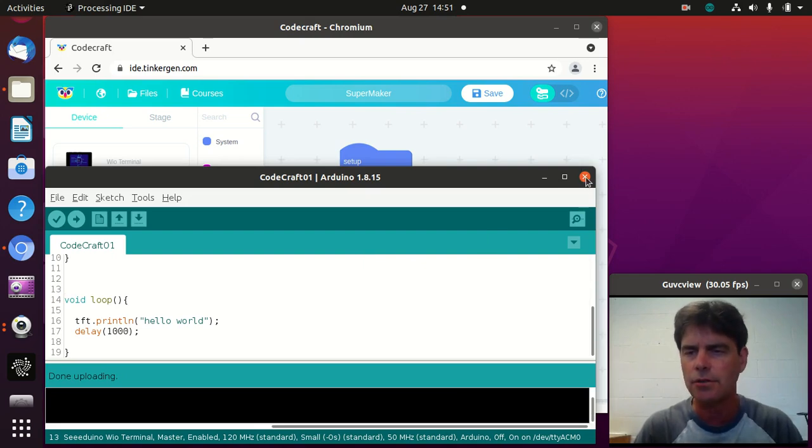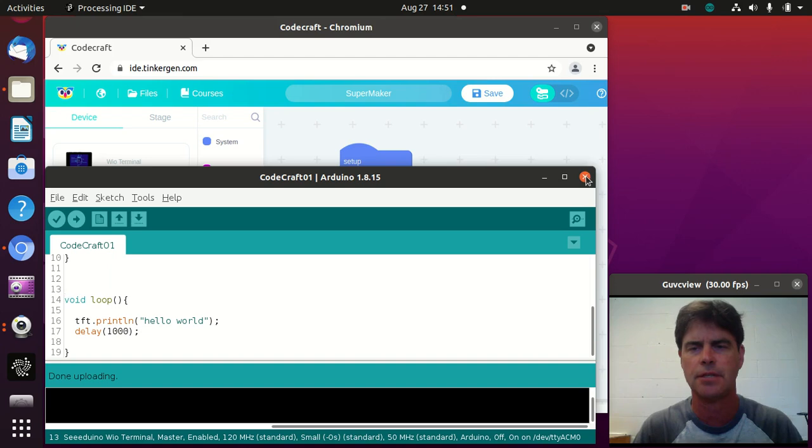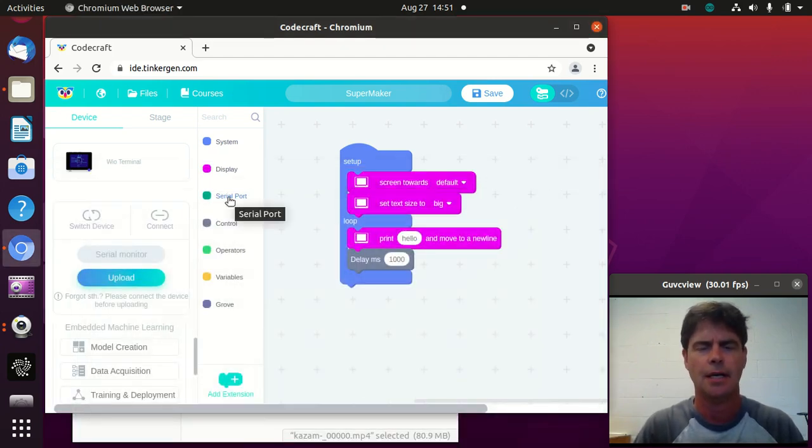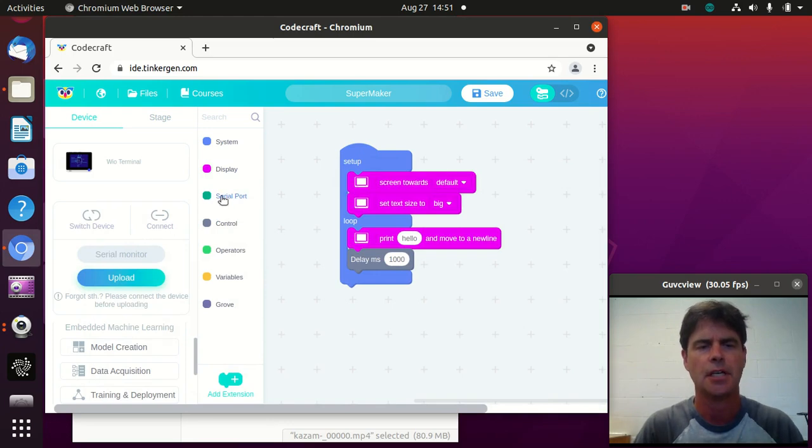I'm going to close off the Arduino. Sometimes there are errors with them trying to both work together with the connections.